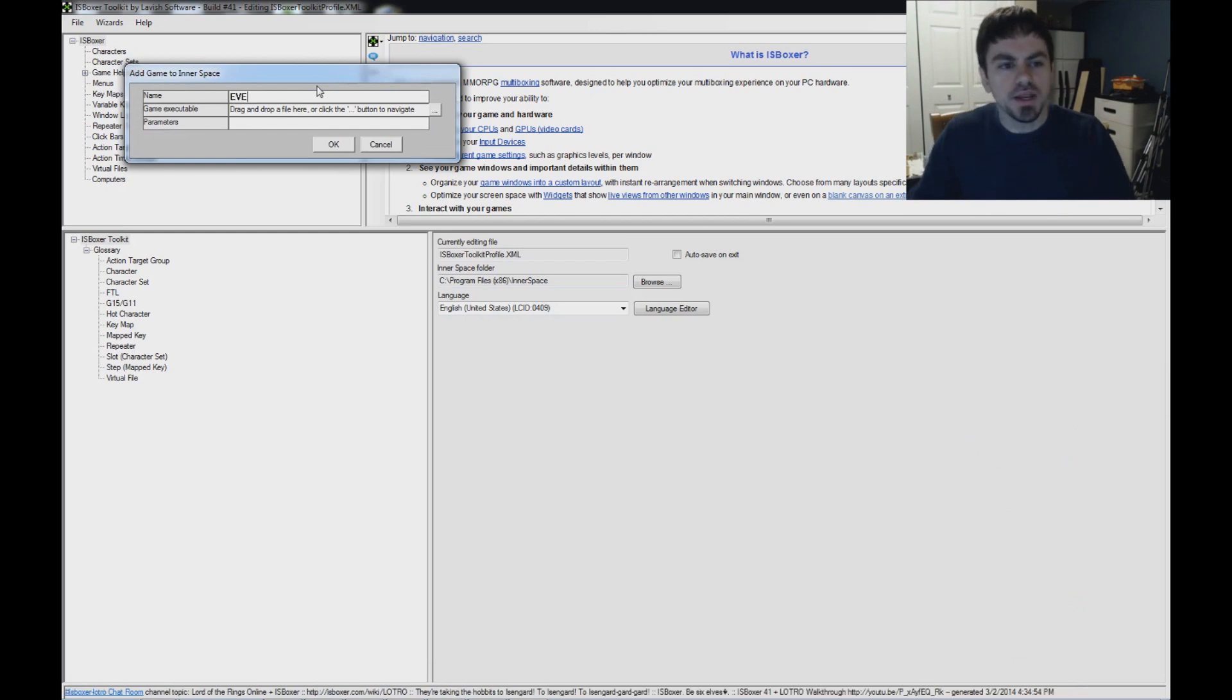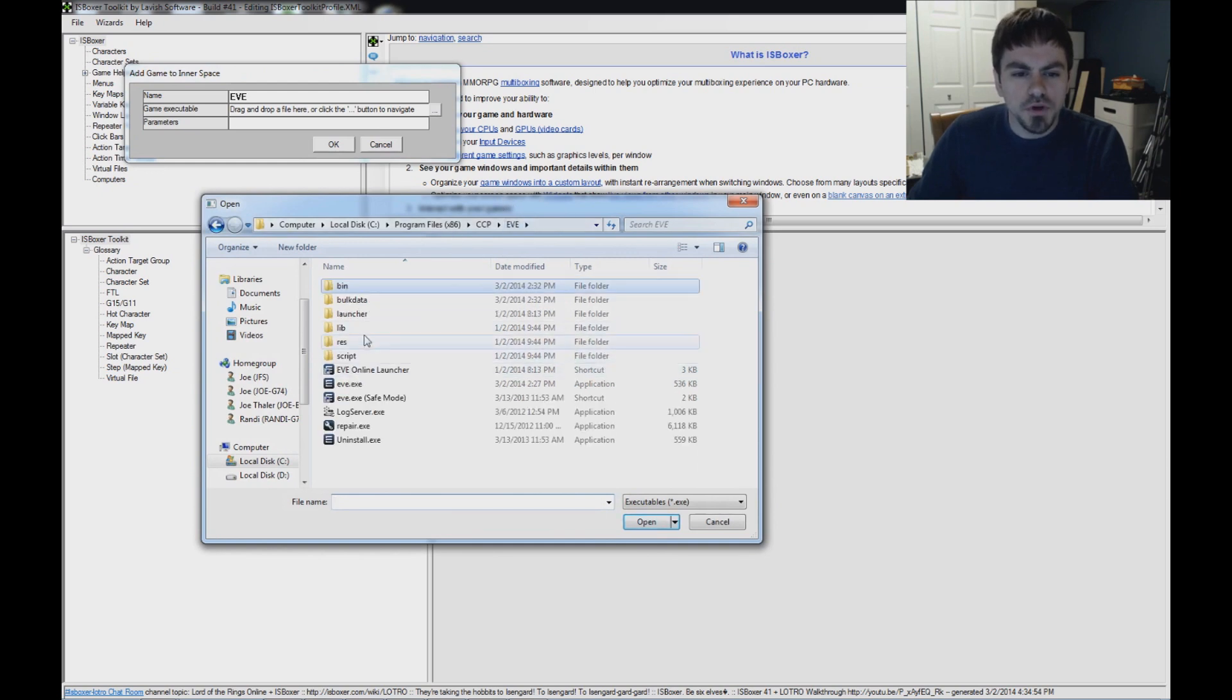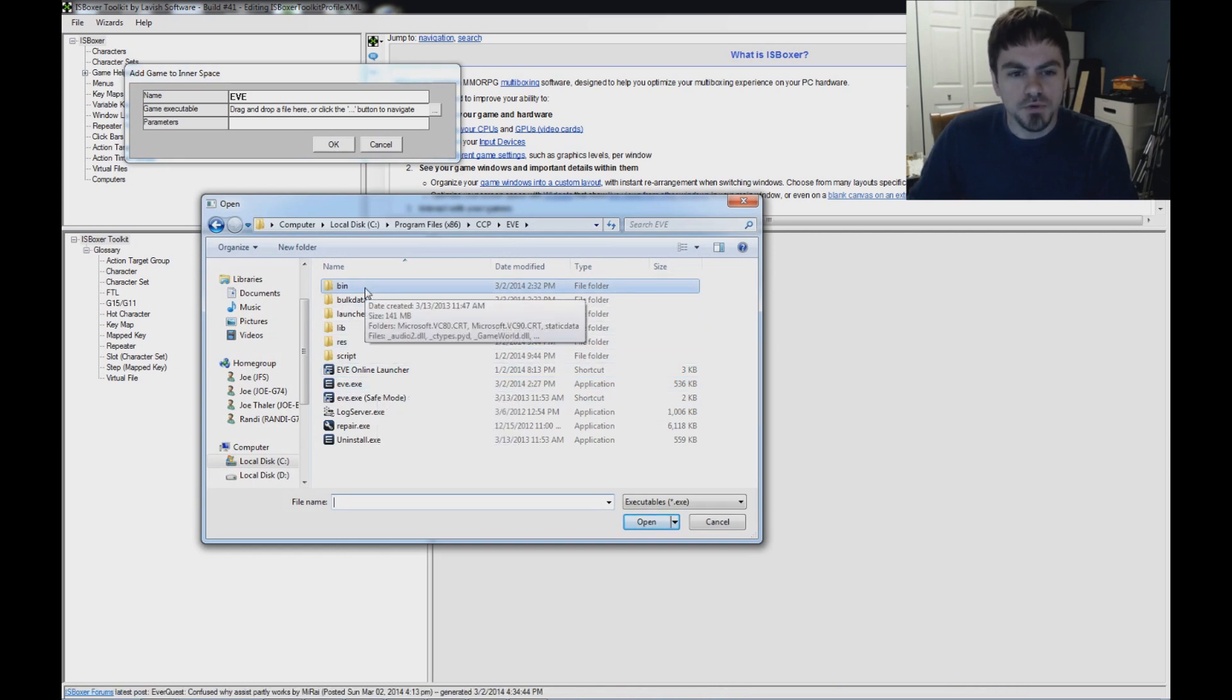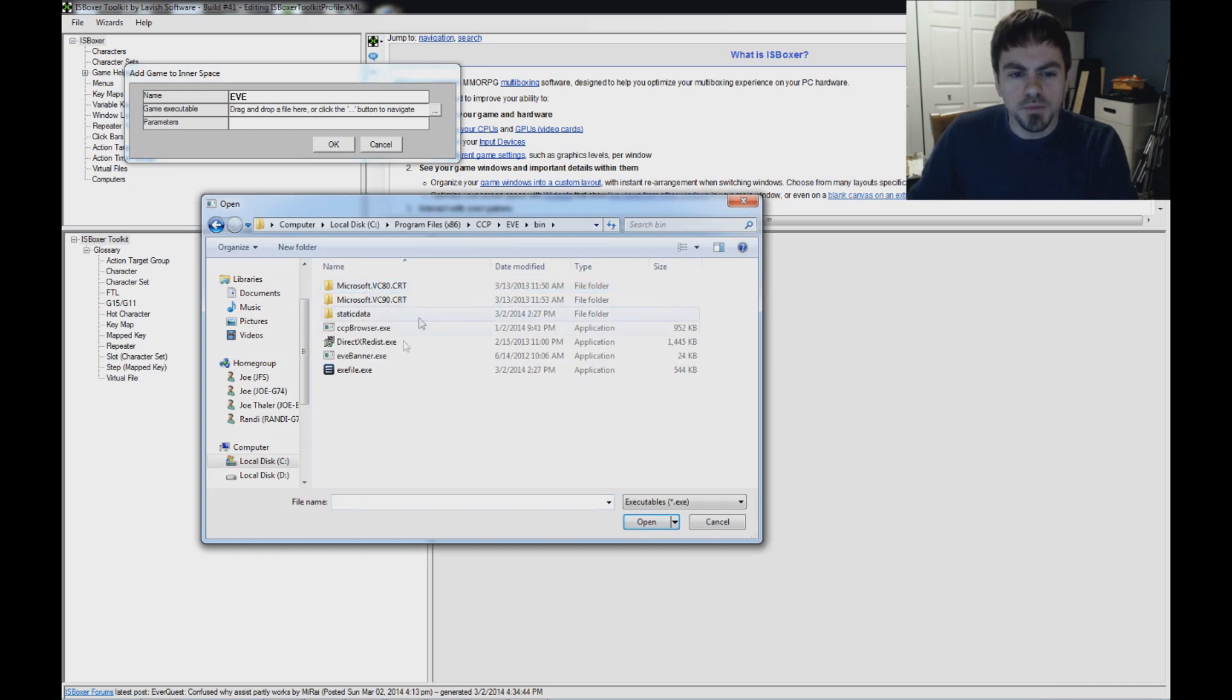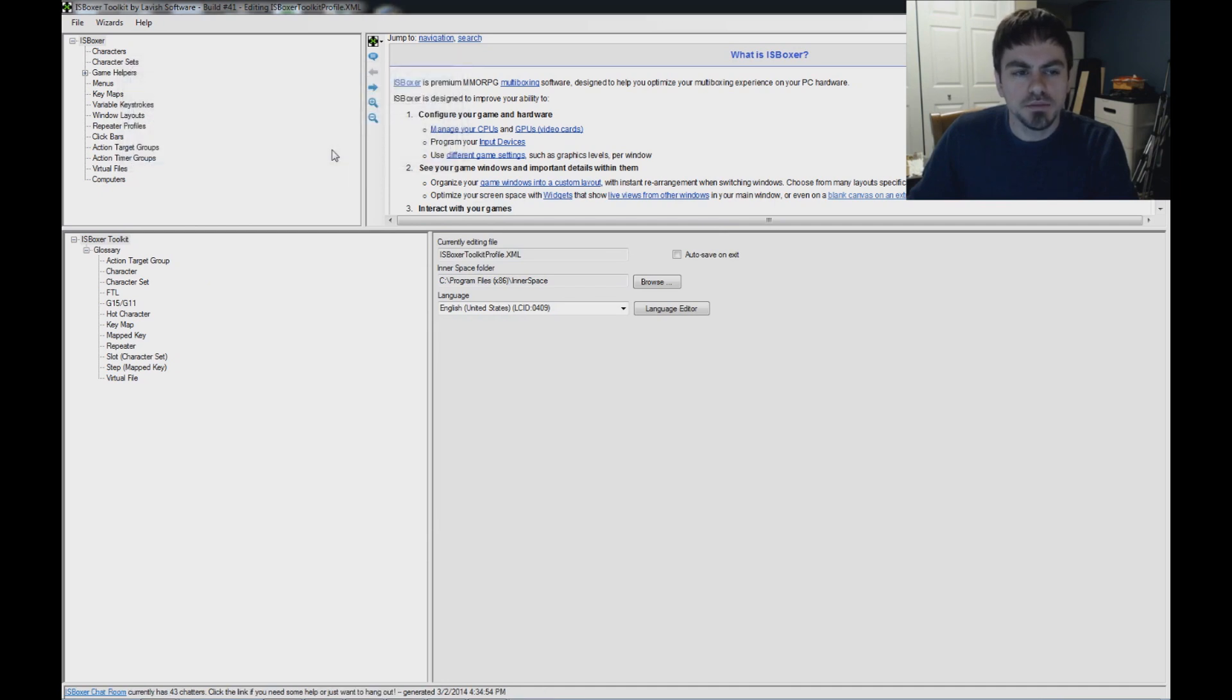I'll go ahead and do that now. Click the dot-dot-dot button by Game Executable, and in the EVE folder under BIN, don't pick the EVE Online Launcher. That will just make it more difficult for you to get started. Go into the BIN folder and select exefile.exe. Click Open. You don't have to put anything else, just click OK.